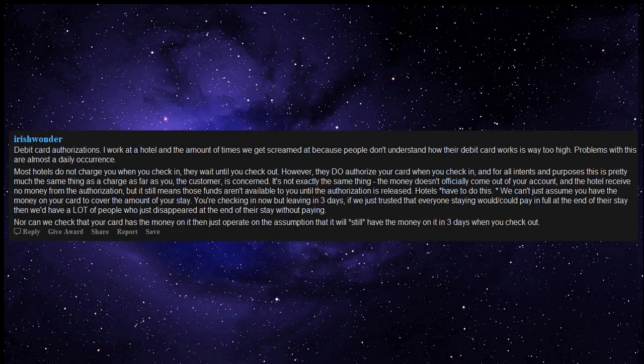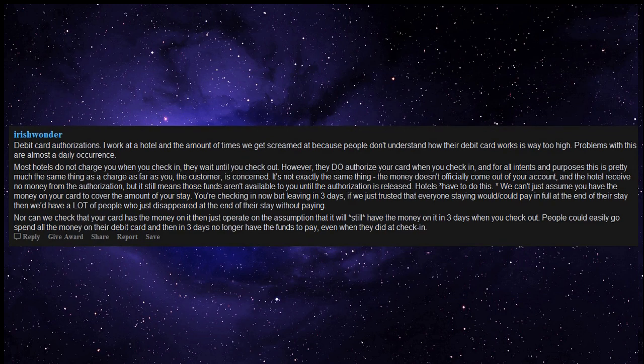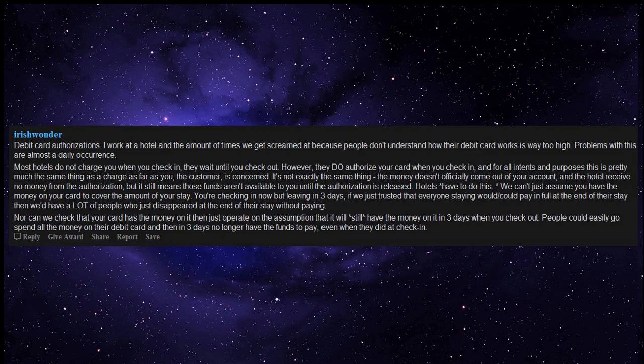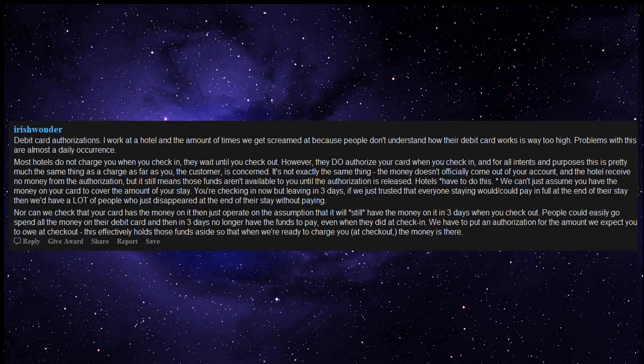Nor can we check that your card has the money on it then just operate on the assumption that it will still have the money on it in three days when you check out. People could easily go spend all the money on their debit card and then in three days no longer have the funds to pay, even when they did at check-in.